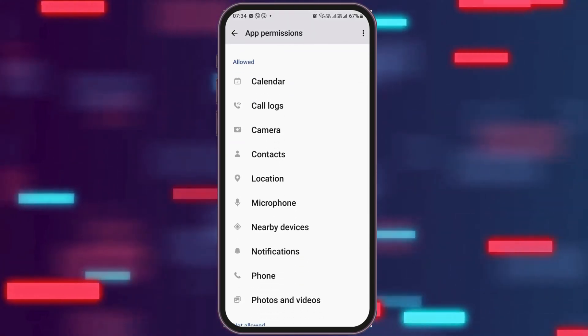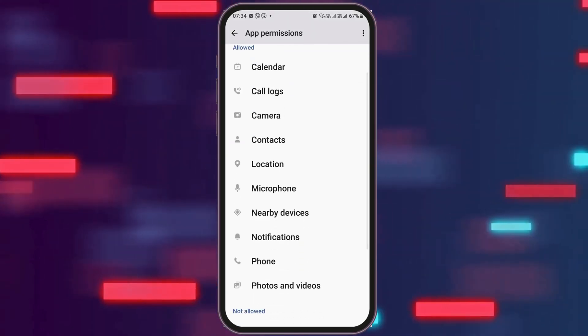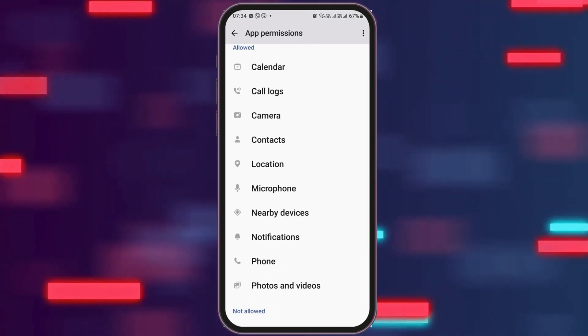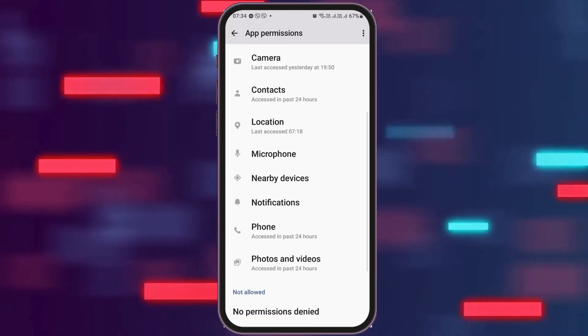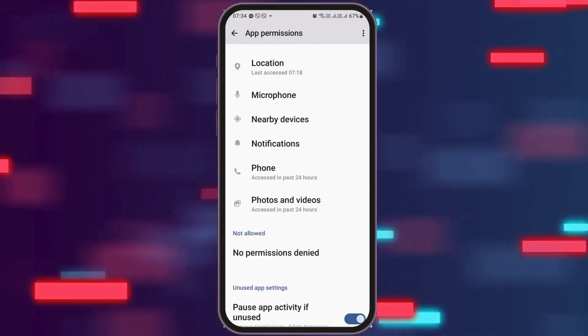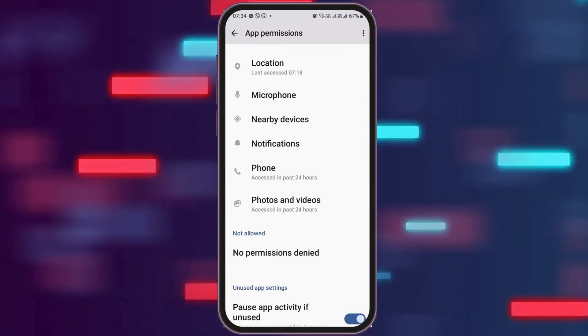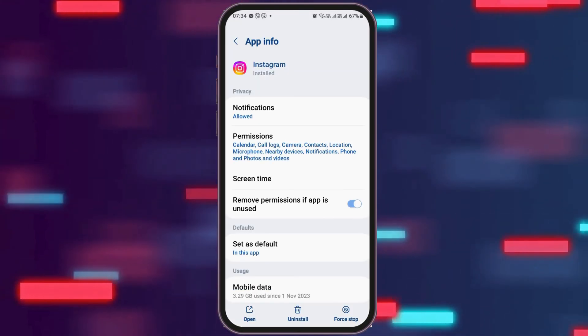You have to go back and go to the option of permissions. After tapping on permissions, you have to allow permissions for the calendar, call logs, camera, contacts, location, microphone, nearby devices, notifications, phone, and photos and videos.